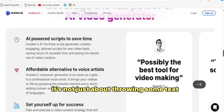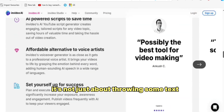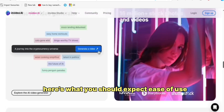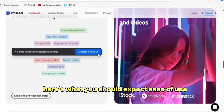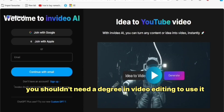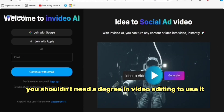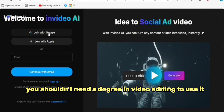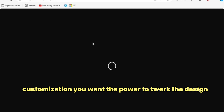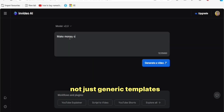It's not just about throwing some text and expecting magic. Here's what you should expect. Ease of use — you shouldn't need a degree in video editing to use it. Customization — you want the power to tweak the design, not just generic templates.